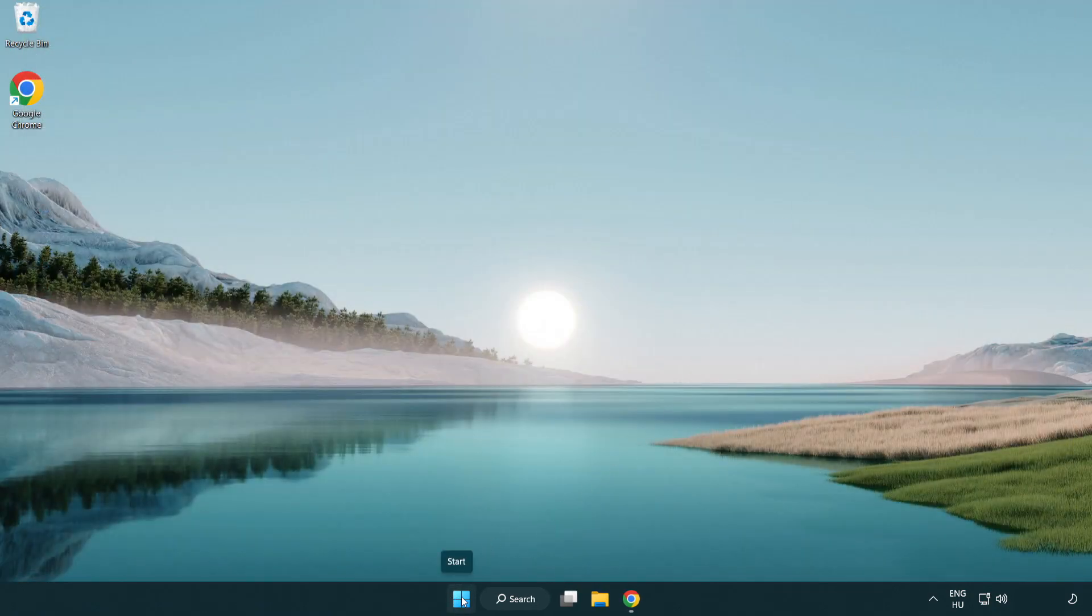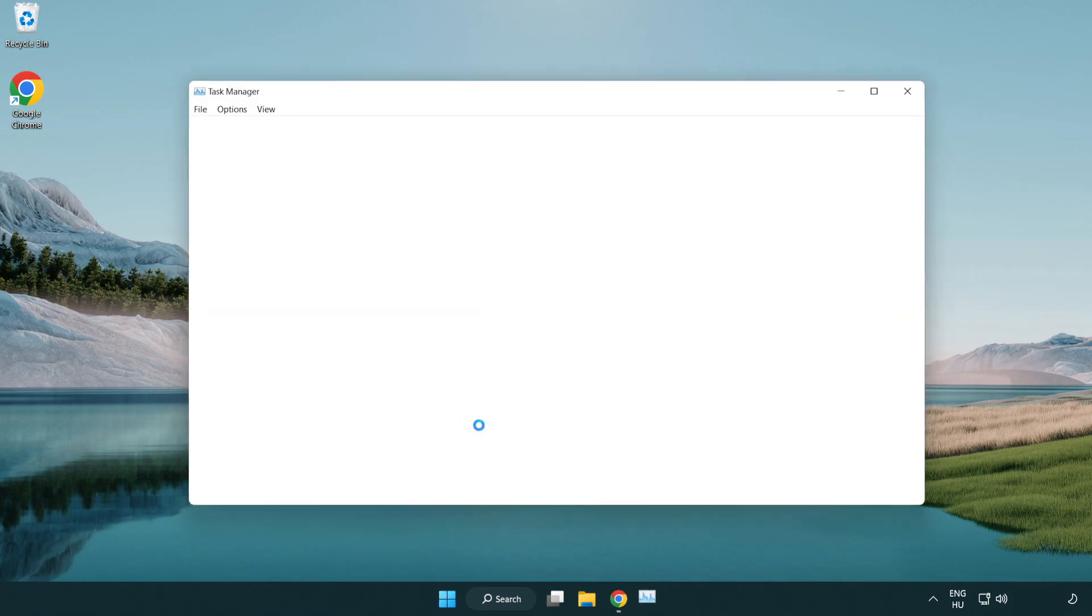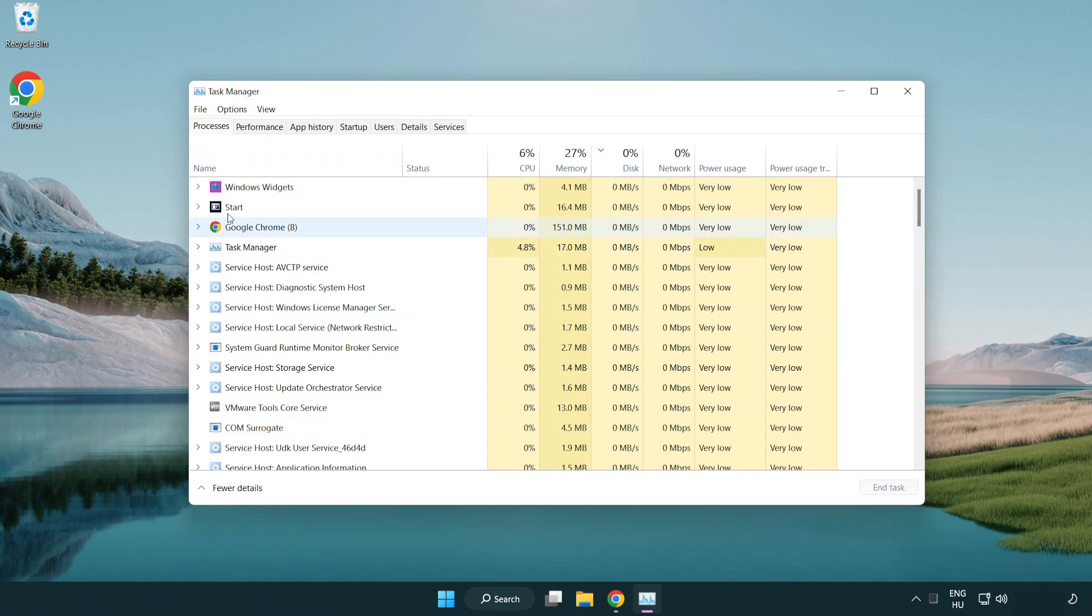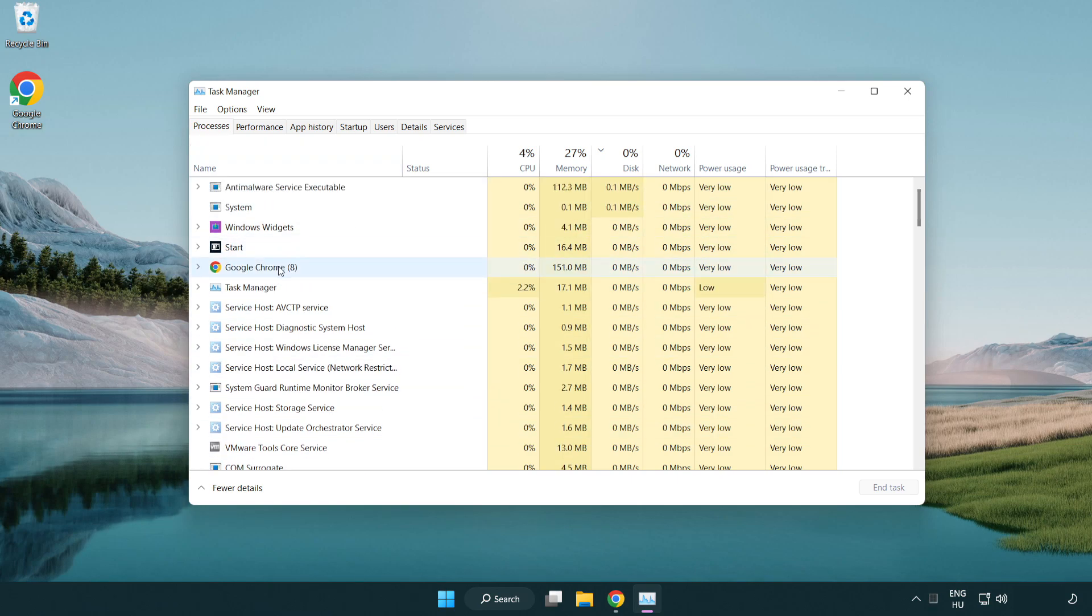Right click the start menu. Open task manager. Close not used applications. Click one.